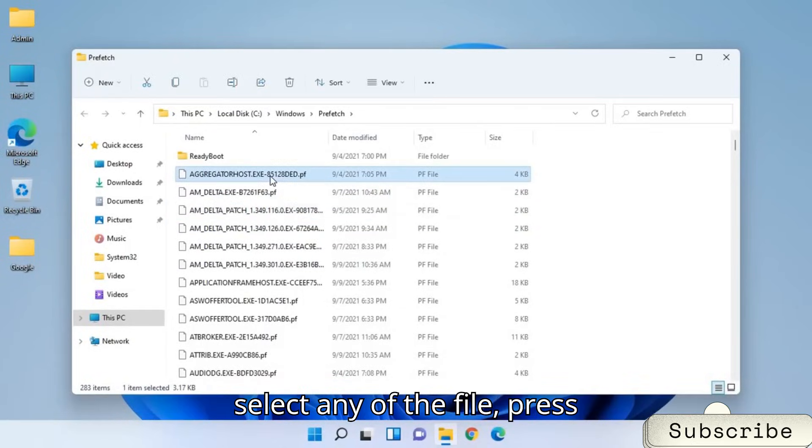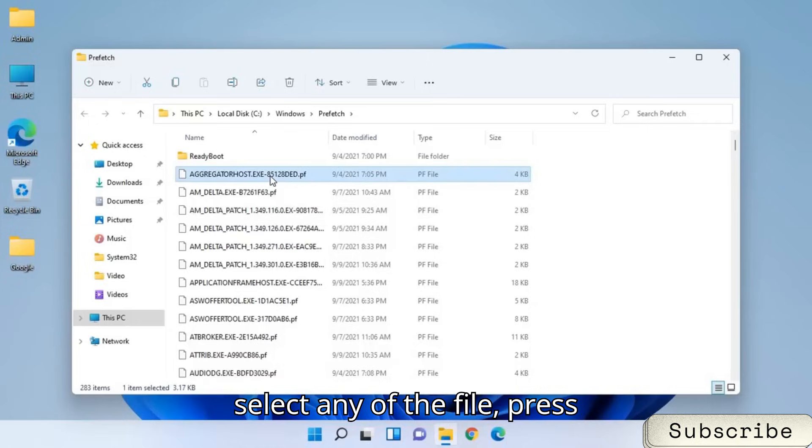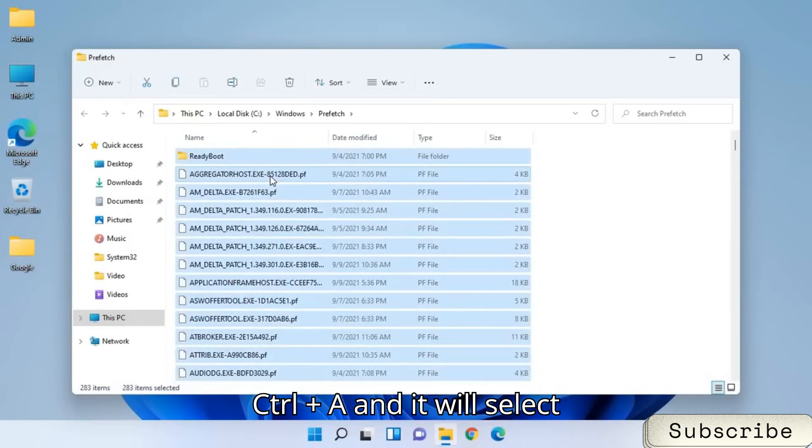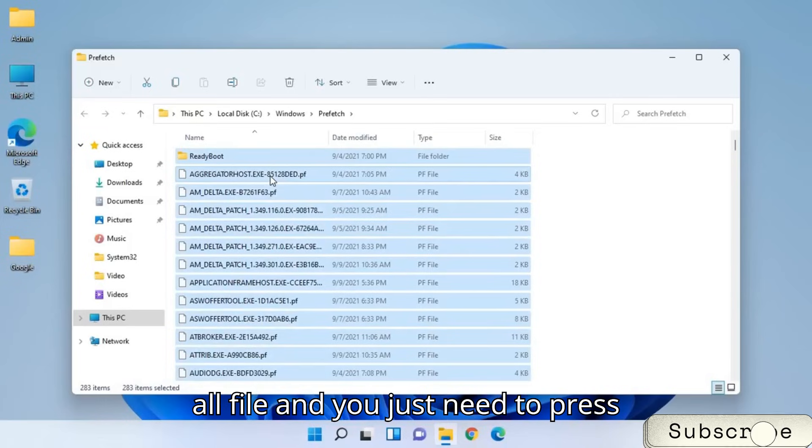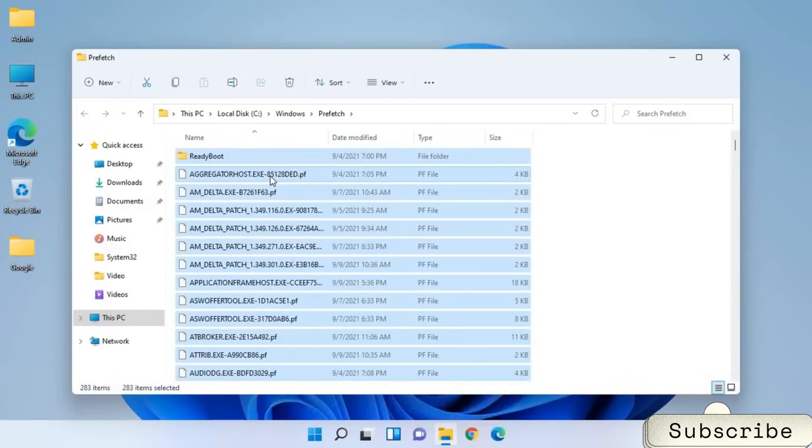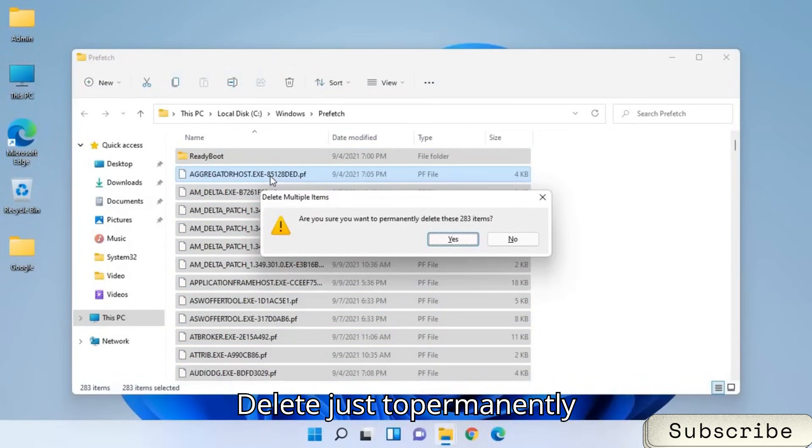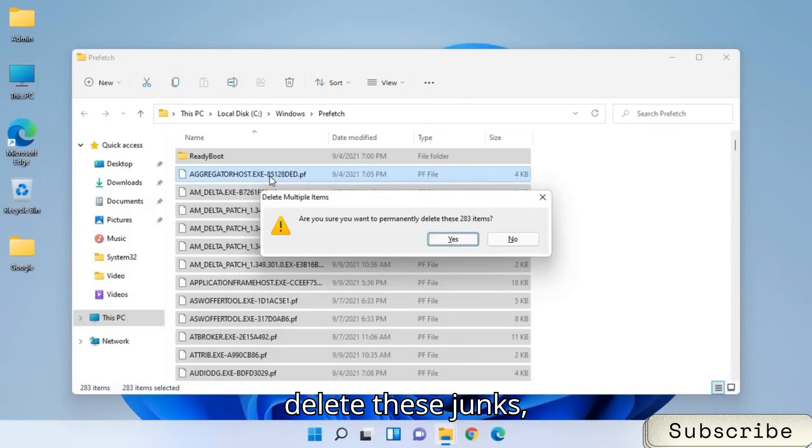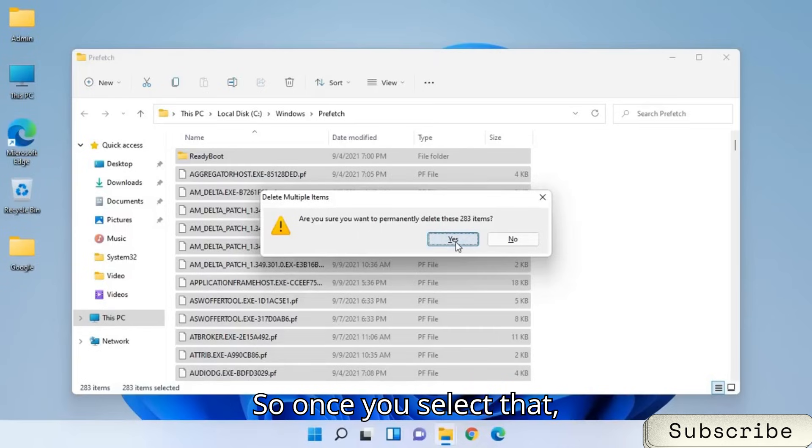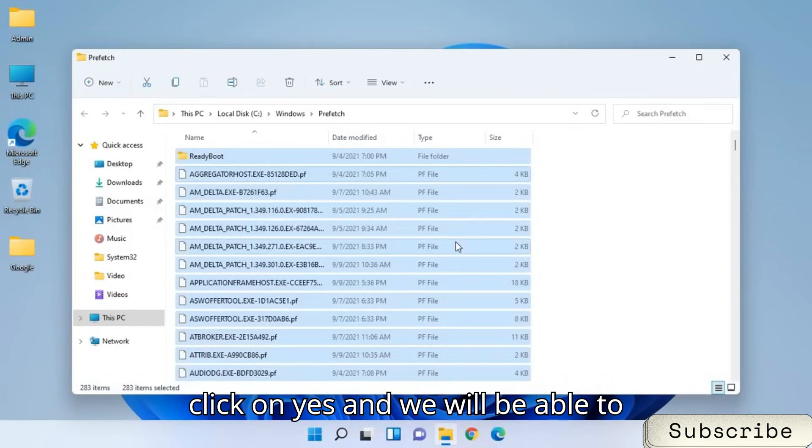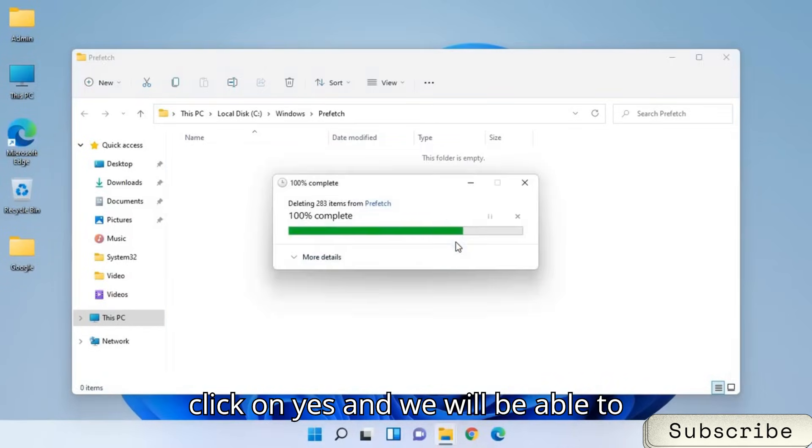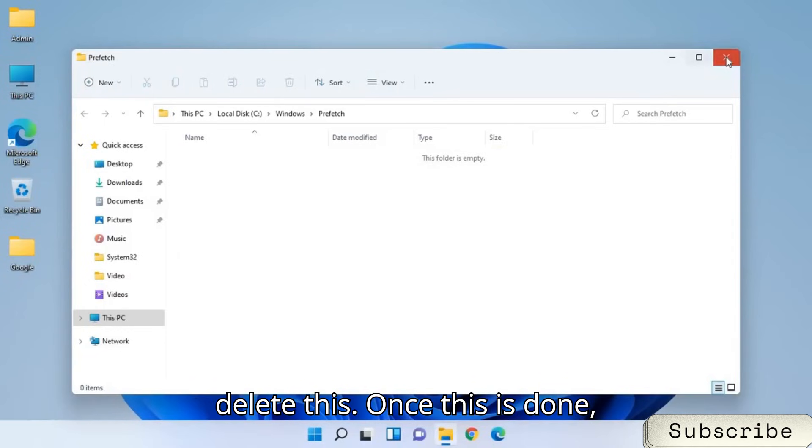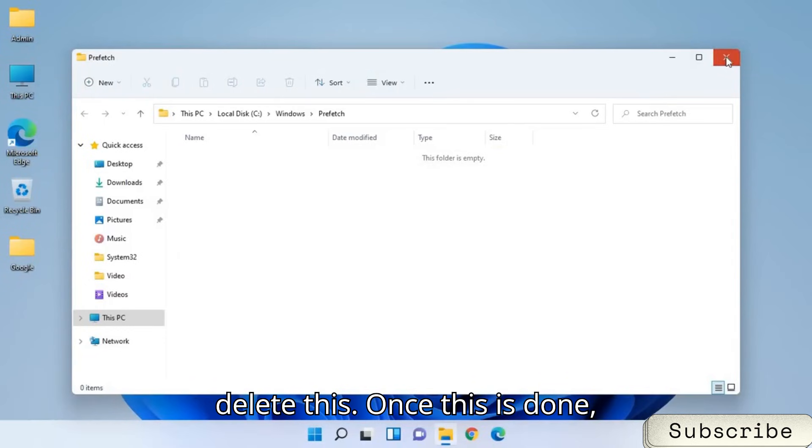Just select any of the file. Press Ctrl+A and it will select all files. And you just need to press Shift and Delete key on a keyboard. So why we are pressing Shift and Delete? Just to permanently delete these junks, these cache from the computer. So once you select that, just click on yes and we will be able to delete this.